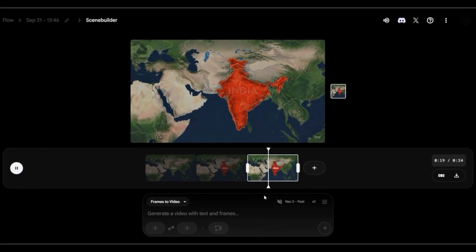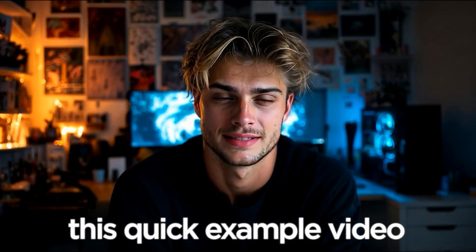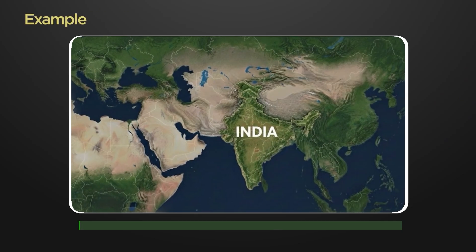But I found an easier way to make these animations within just two minutes. If you don't believe me, take a look at this quick example video.